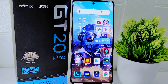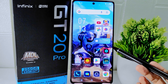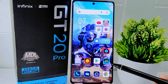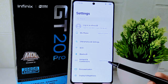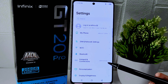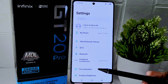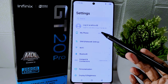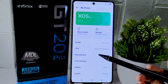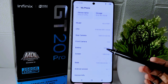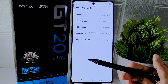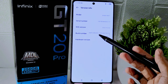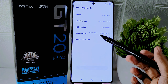To begin, access the Settings menu on your device. Select the 'My Phone' option. Within this menu, tap on 'Version Info' and proceed to tap the build number seven times.